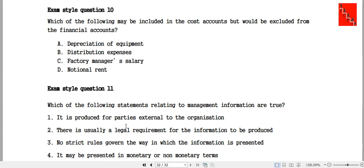Depreciation of equipment. When studying F3 or F2, we have to address all the details of the financial account and consider what the financial accounts include.